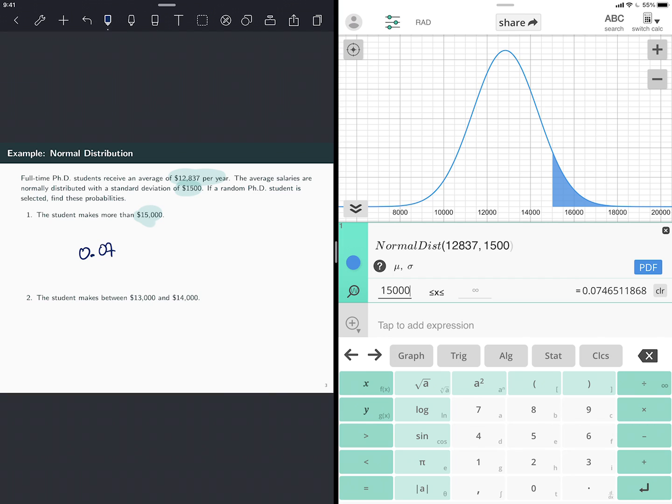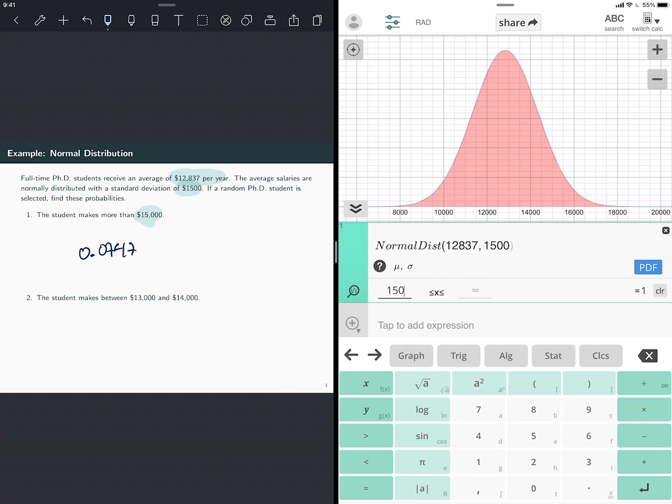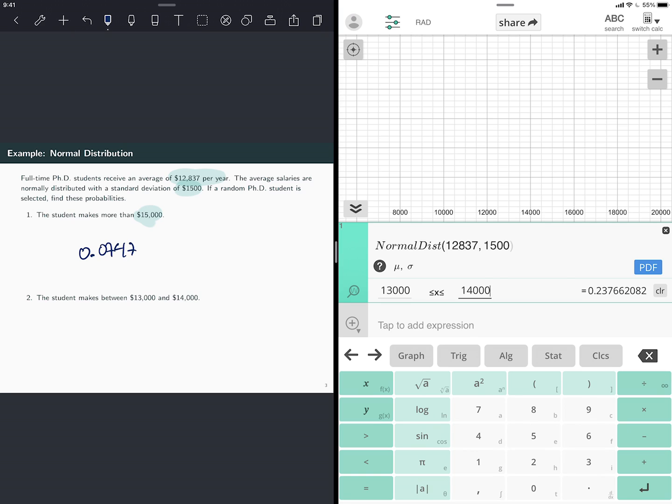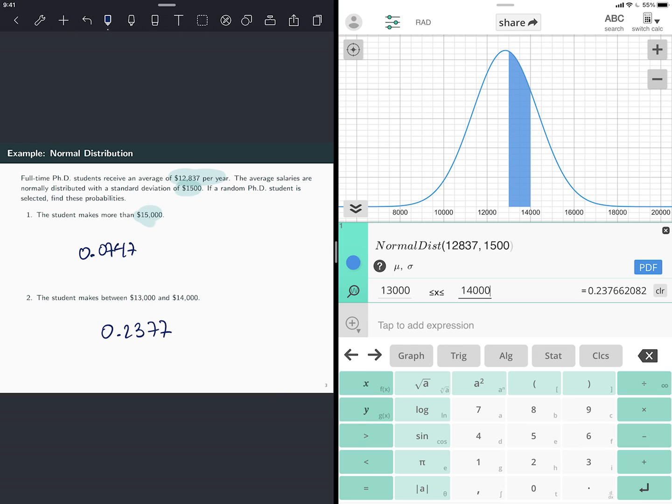So that area is 0.0746. And that would be my answer. My second question says, what's the probability of the estimate between 13,000 and 14,000? So the cool thing here is that you can do it in one step. I can do 13,000 on the left bound and 14,000 on the right bound. That's the band where I see this defined. And the probability is 0.2377.